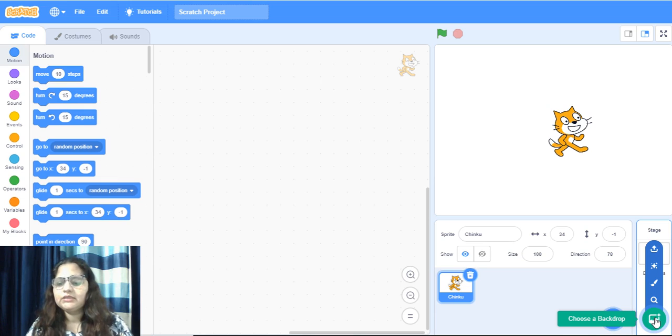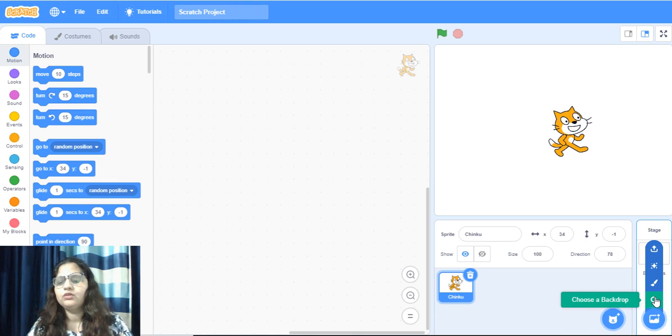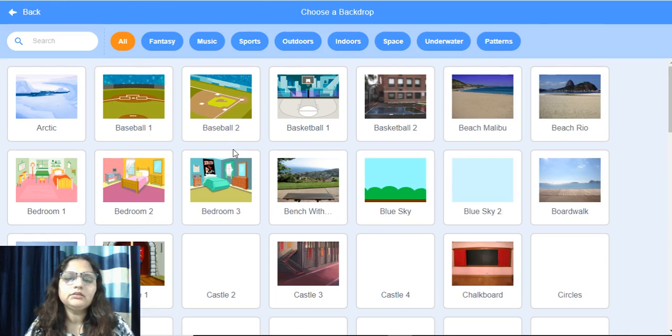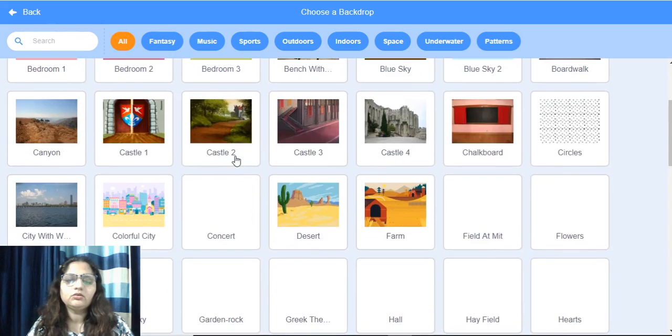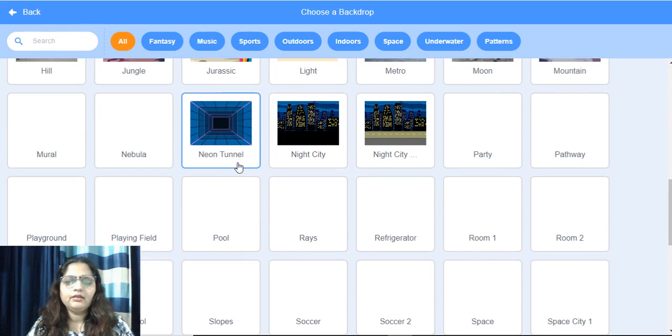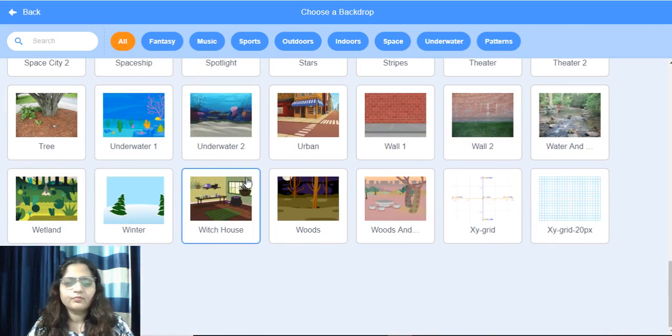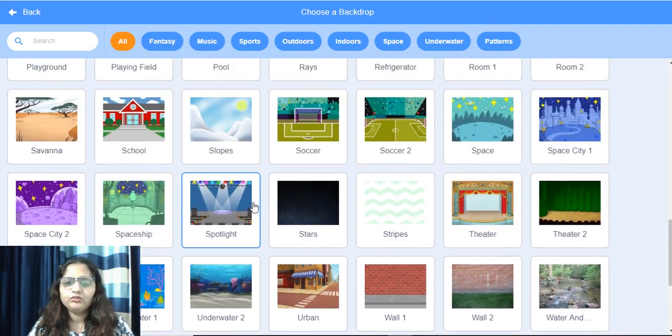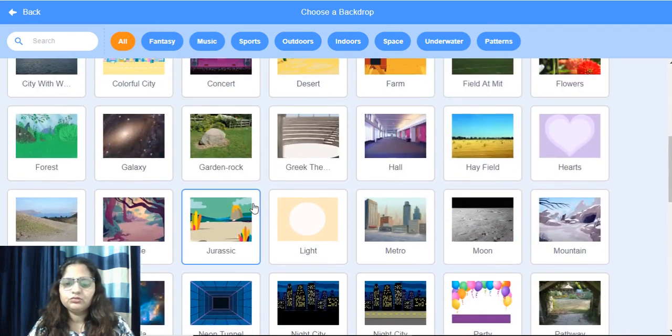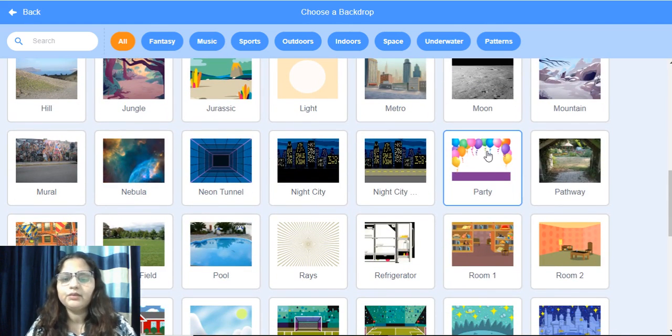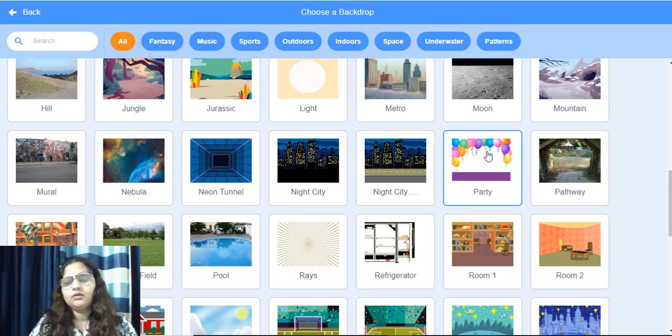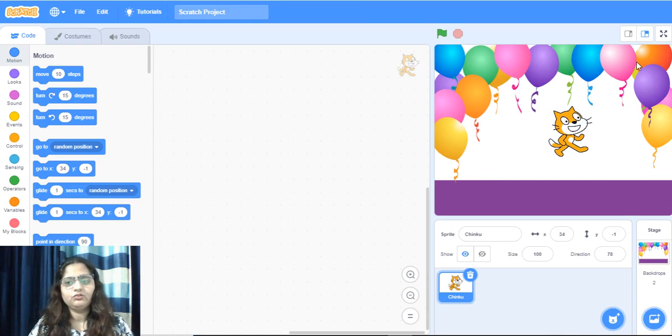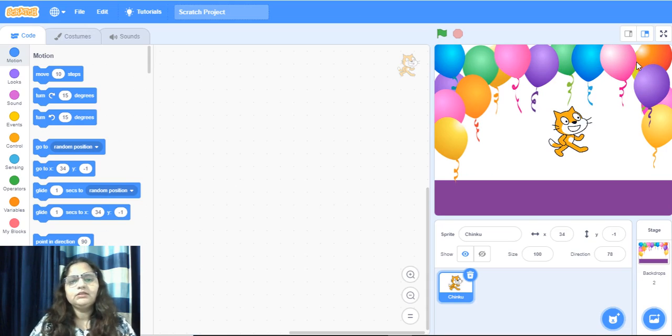Once scenery is there, you have to go choose a backdrop. And the list is there. You can select any of the backdrop from here. We are going to choose this one with balloon. This is very pretty party backdrop. I'm going to click on that. Then this backdrop will come. This is background of your project.